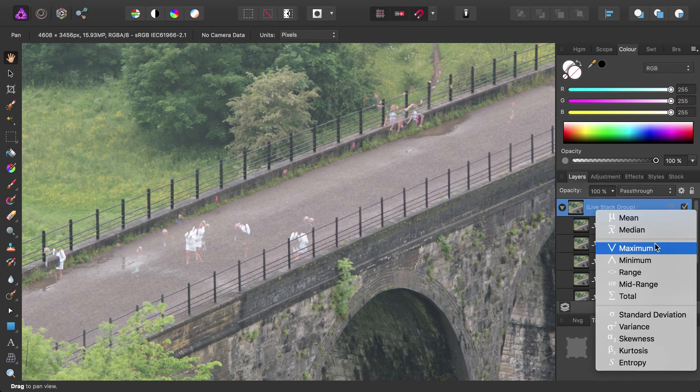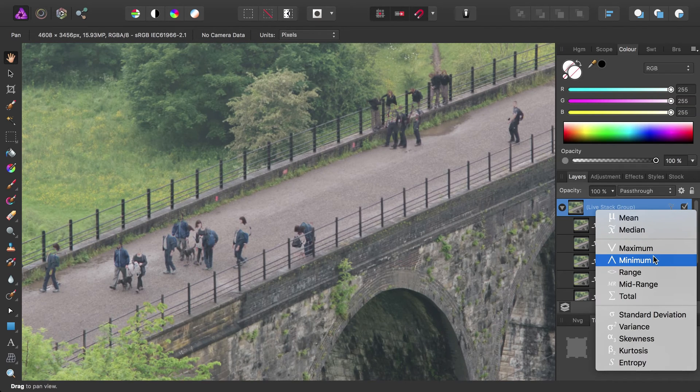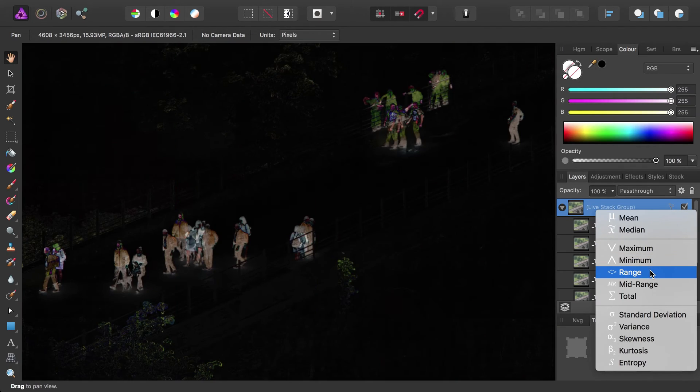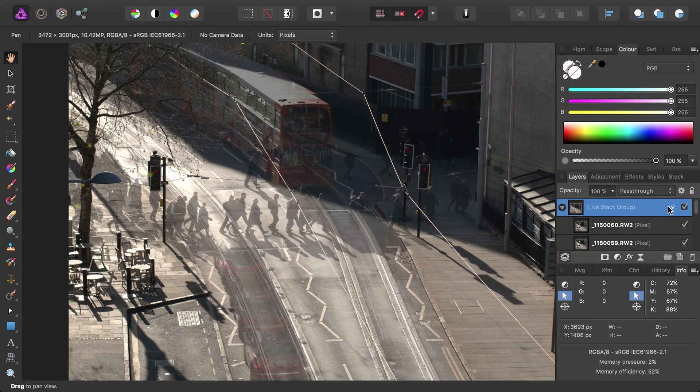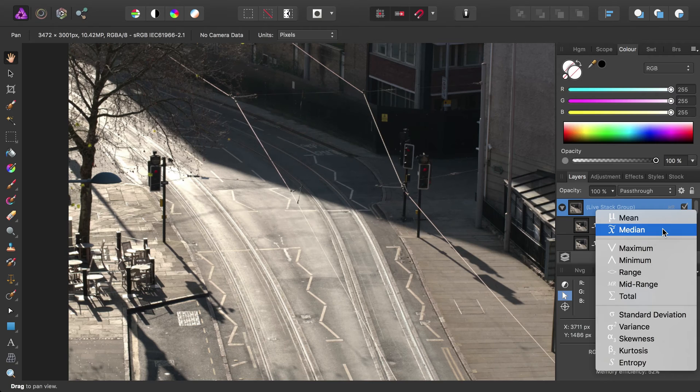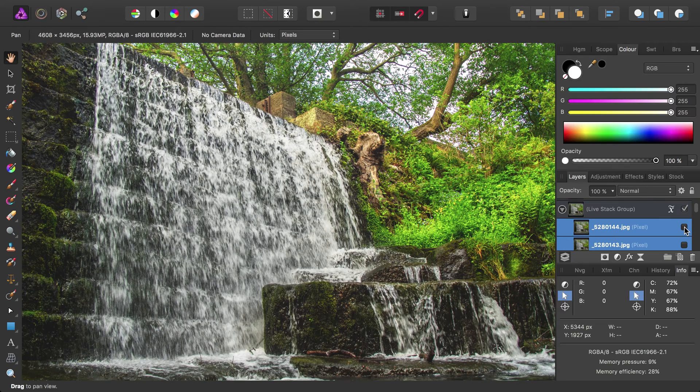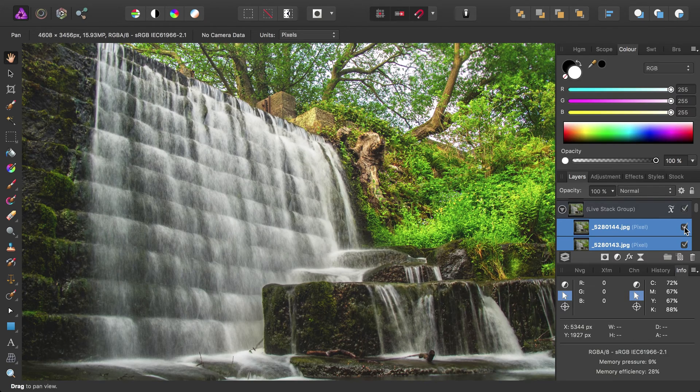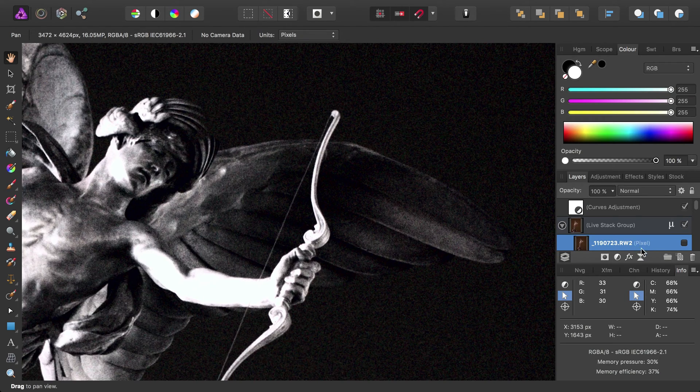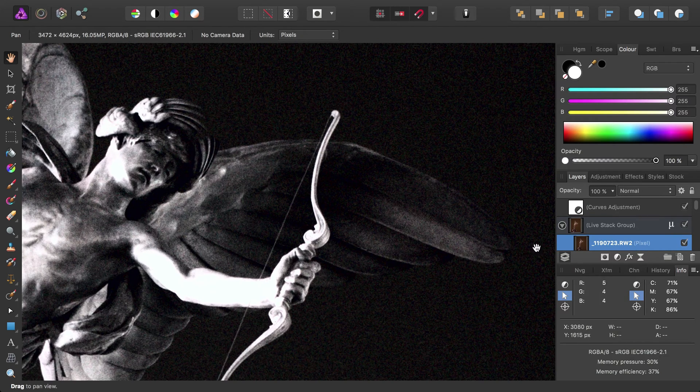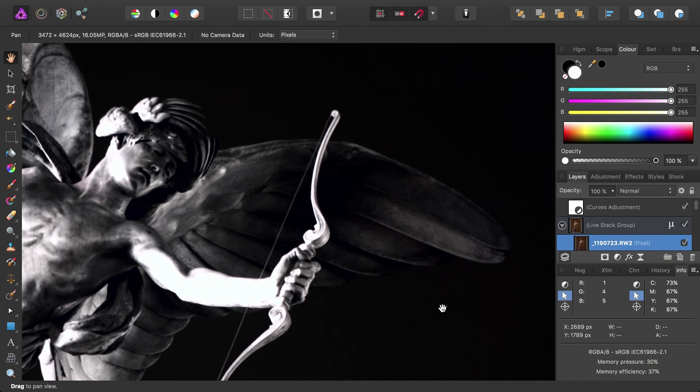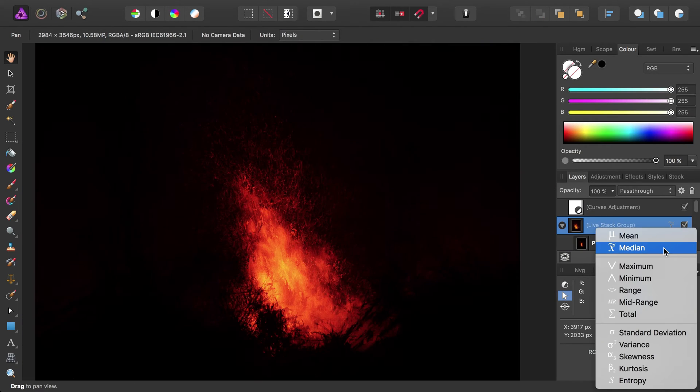Given that stacking is so easy to set up and use, it should hopefully encourage people to experiment with using it for Object Removal, Long Exposure Simulation, Noise Reduction, and Exposure Blending.